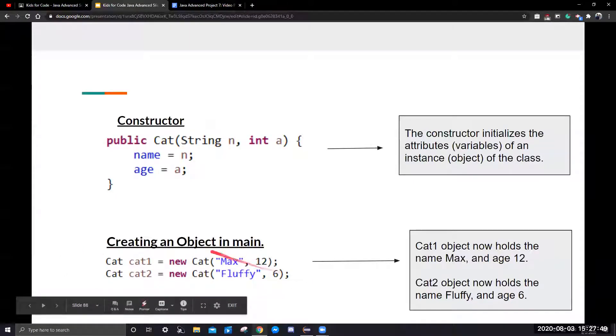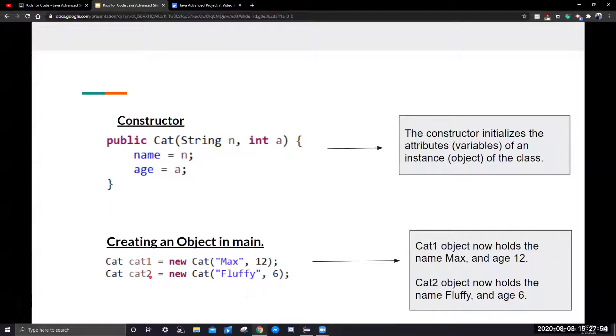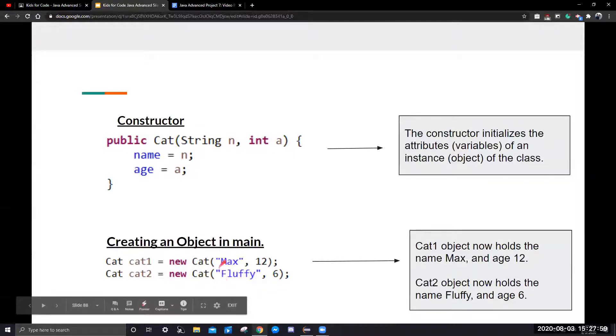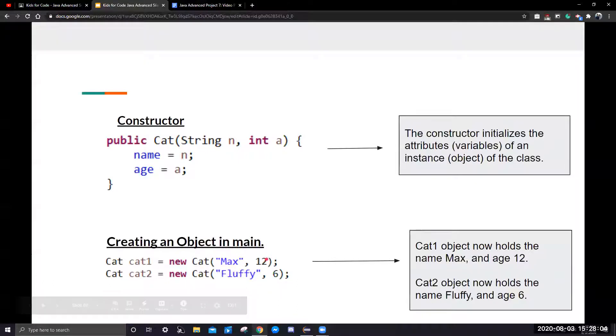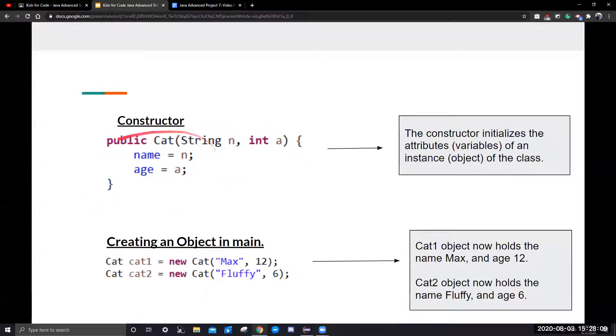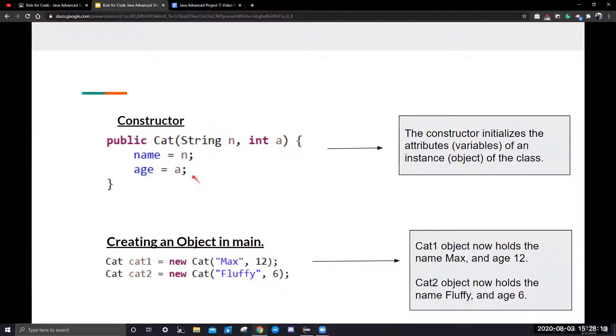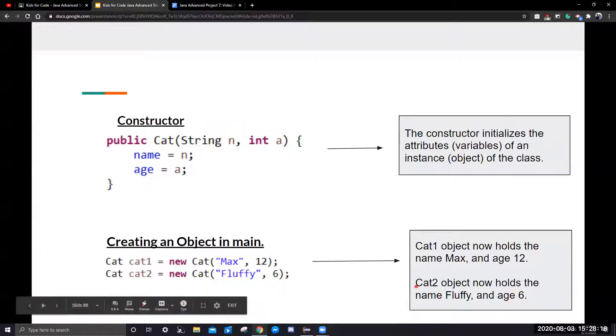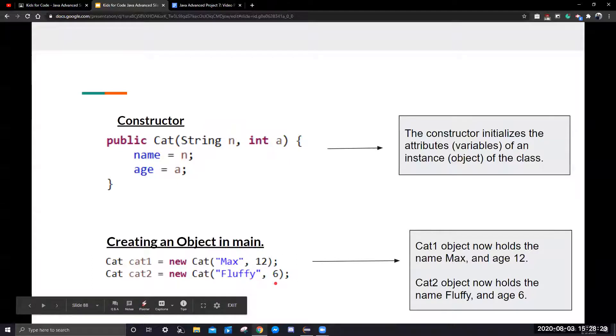Right here, we have two cat objects, cat1 and cat2. Cat1 object now holds name max and age 12. As you can see, we're passing in a string max and an integer 12 into this cat constructor. The cat constructor will take the name and the age passed in through the parameters and assign them to the instance variables of this class. It's the same for cat2. Cat2 will hold fluffy and the age of six.